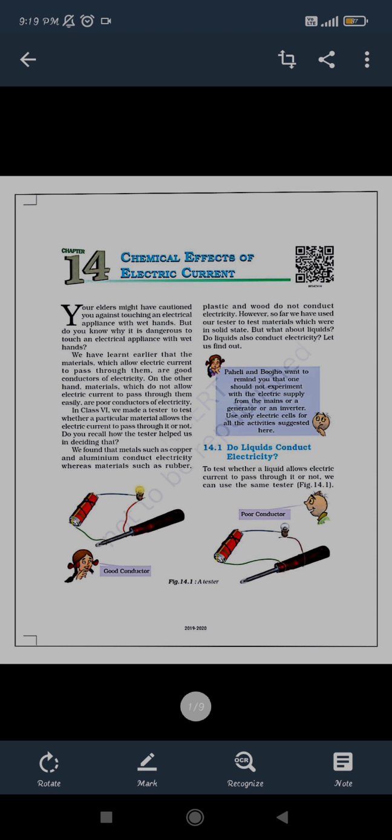If we talk about poor conductors, materials like rubber, wood, glass, and paper are all poor conductors of electricity. That means they will not allow the current to flow through them.